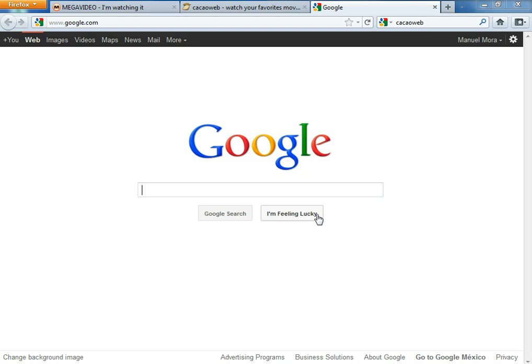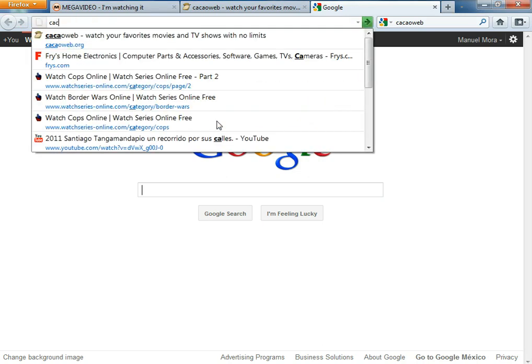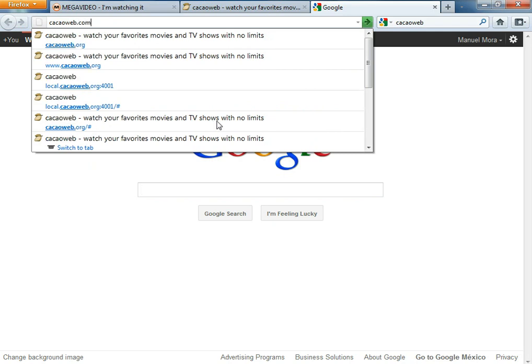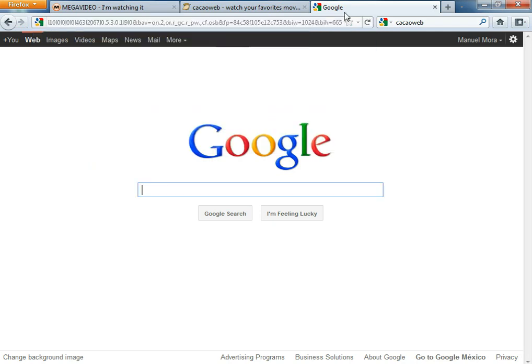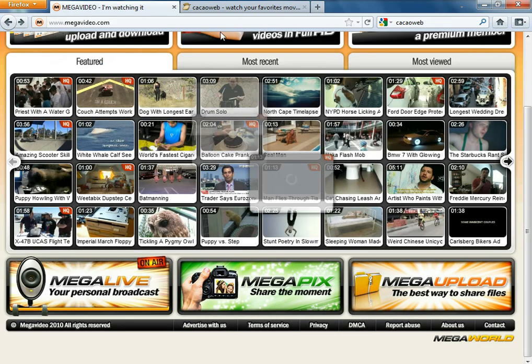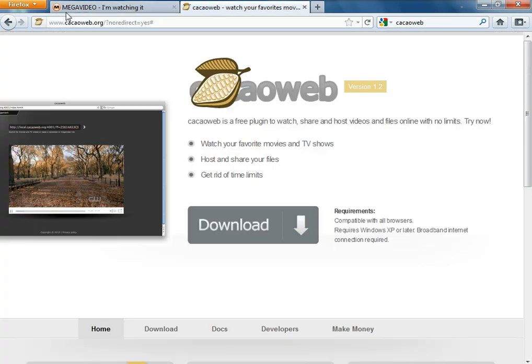Basically, you're going to go to cacaoweb.com. When you get to that site, you're going to want to press Download.